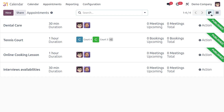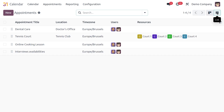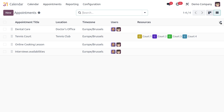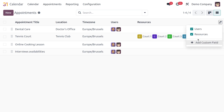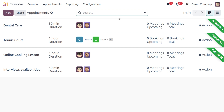Some appointments are labeled with a green ribbon marked as 'Published' and some are not. Odoo has defaultly set the Kanban view for appointments, but you can also switch to list view to see all information like appointment title, location, times, users, and resources.